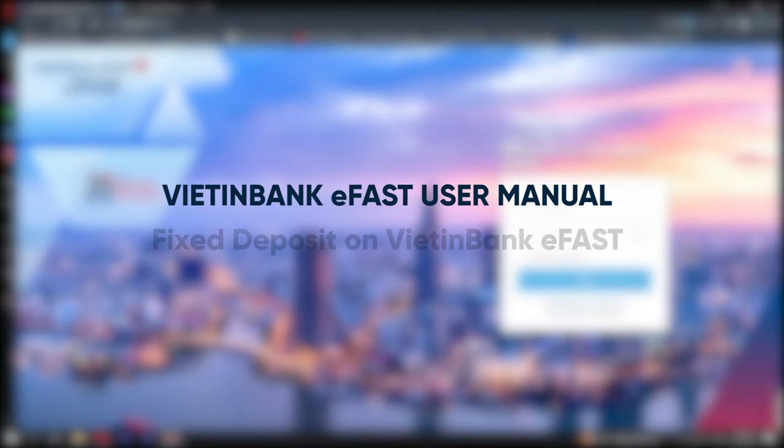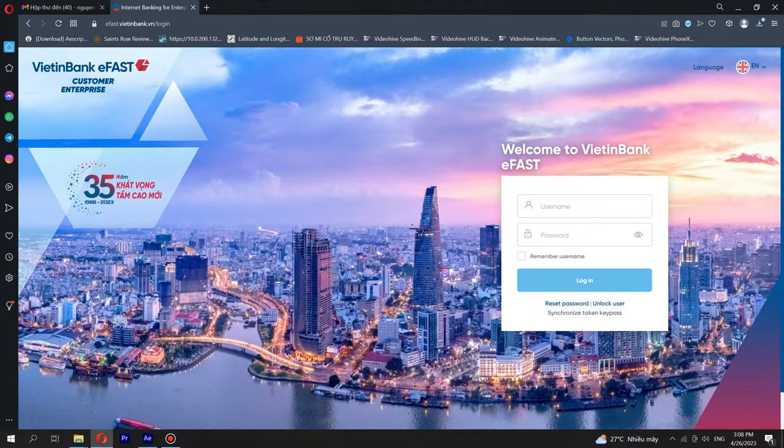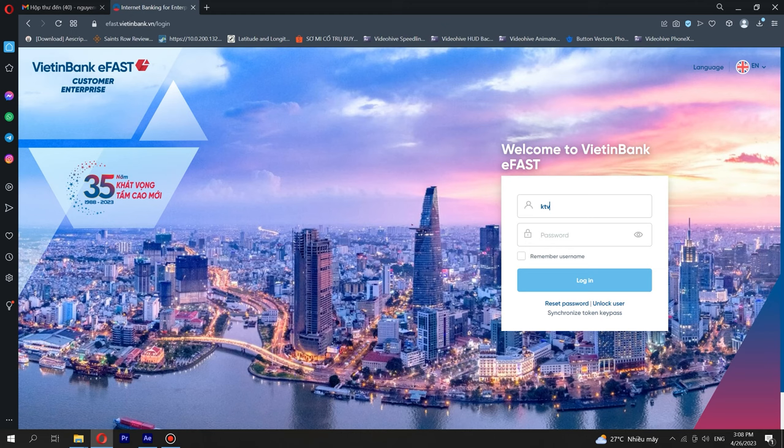Extraction on fixed deposits on VietinBank eFAST. Initialize. Step 1: Logging into VietinBank eFAST as an initializer.